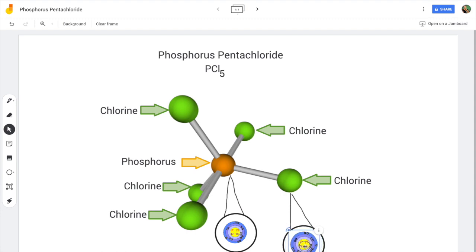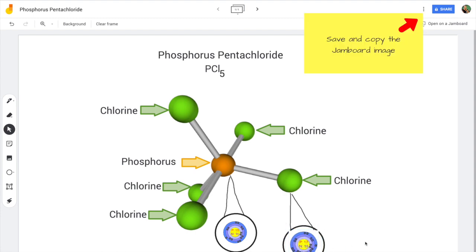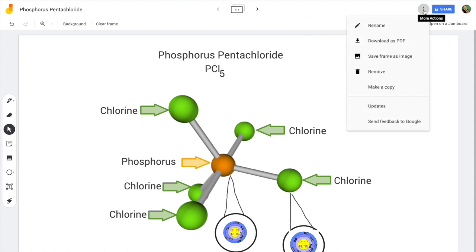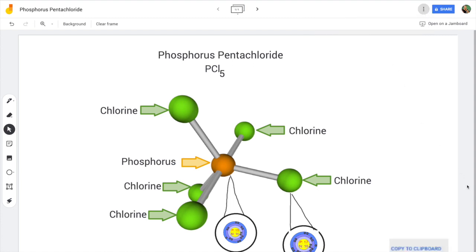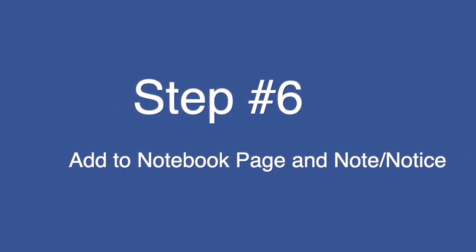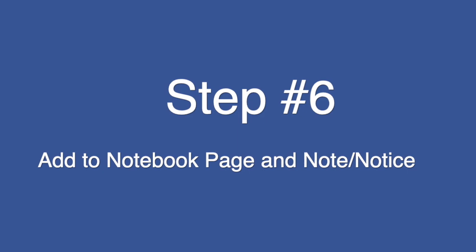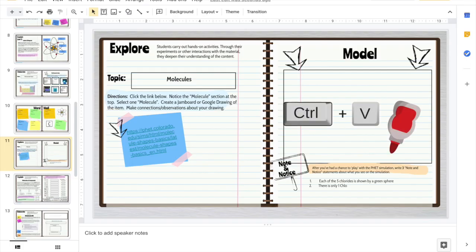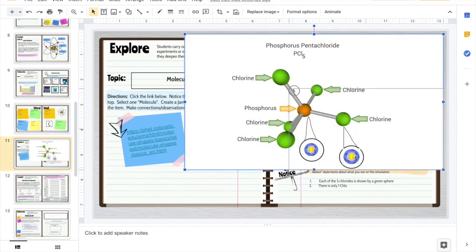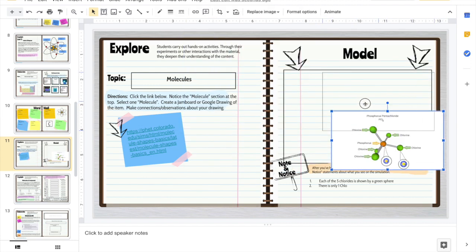Once that's finished, you're ready to save your Jamboard. Select the three dots in the upper right-hand corner and choose Save Frame as Image, then copy that image to the clipboard. Go back to your notebook page and add the Jamboard you created. The easiest way to do this is to use the Ctrl+V shortcut key to paste, then size the image to fit.